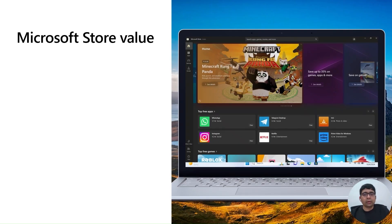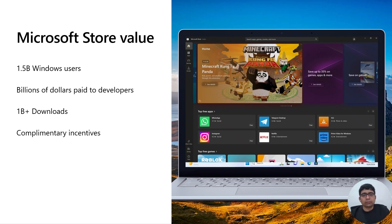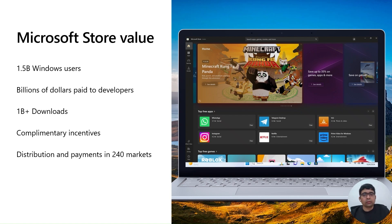We will start with understanding when developers should choose to distribute with Microsoft Store. Microsoft Store is the trusted and integrated channel to distribute your apps and games to 1.5 billion Windows users. Over the past years, developers received billions of dollars in payouts, and the Store has generated more than a million downloads, indicating its high reach. Grow your business with complimentary incentives and leverage Microsoft Store's distribution and payment network in 240 markets.